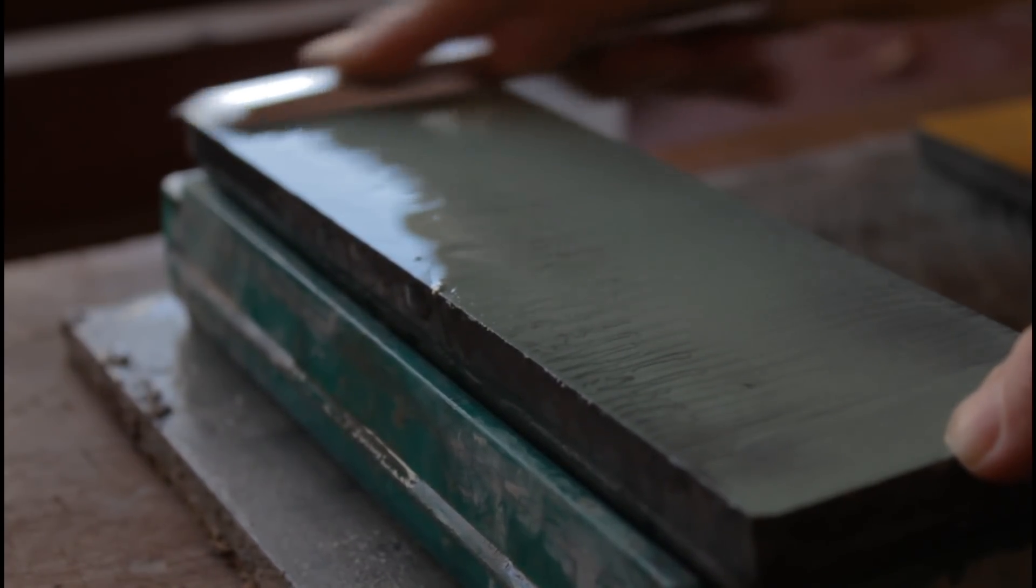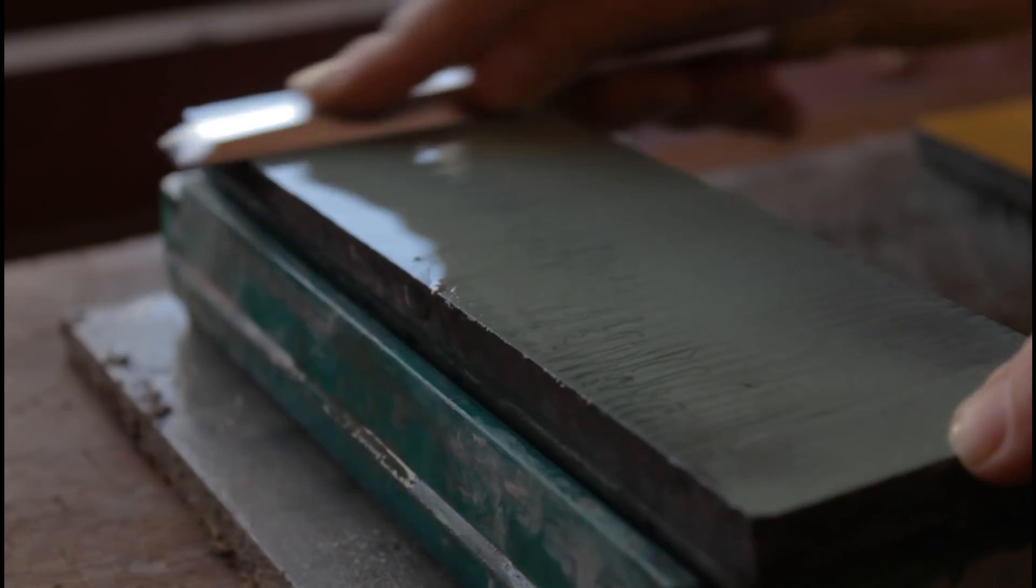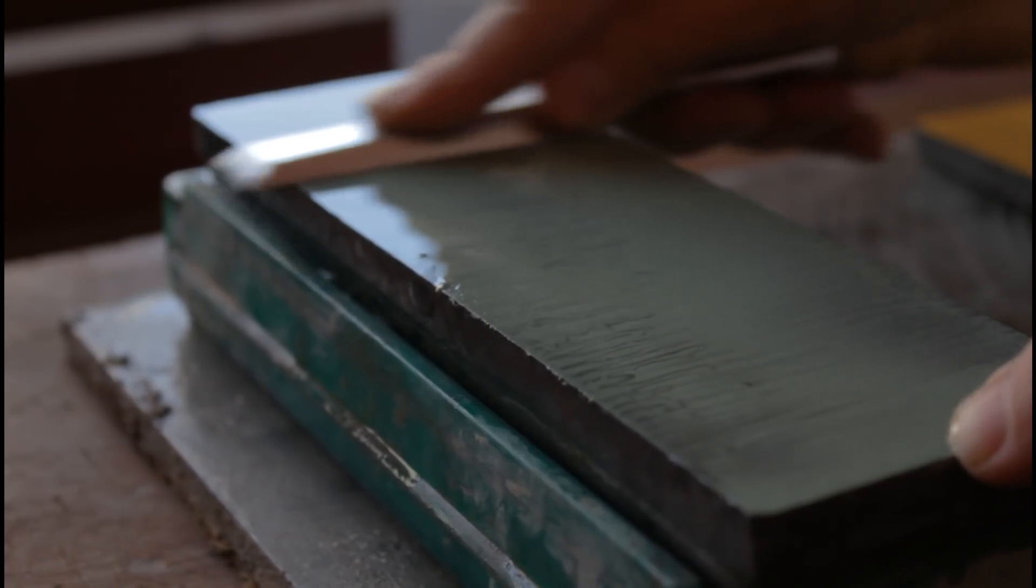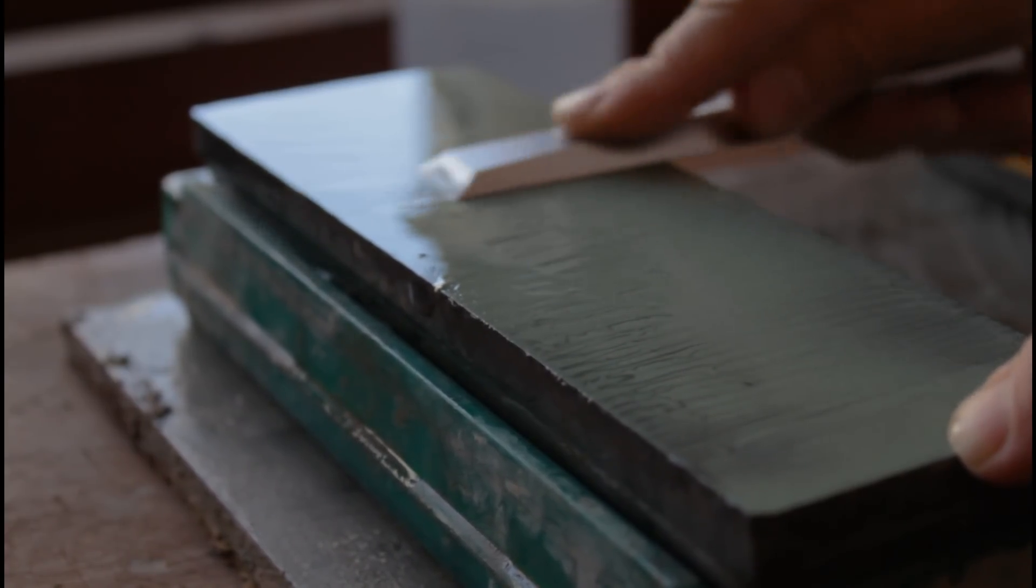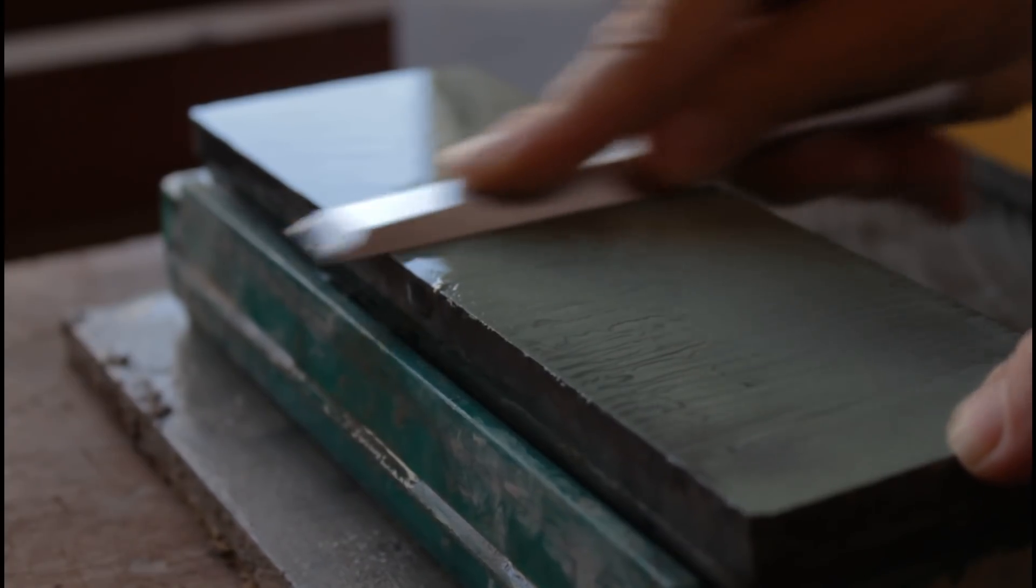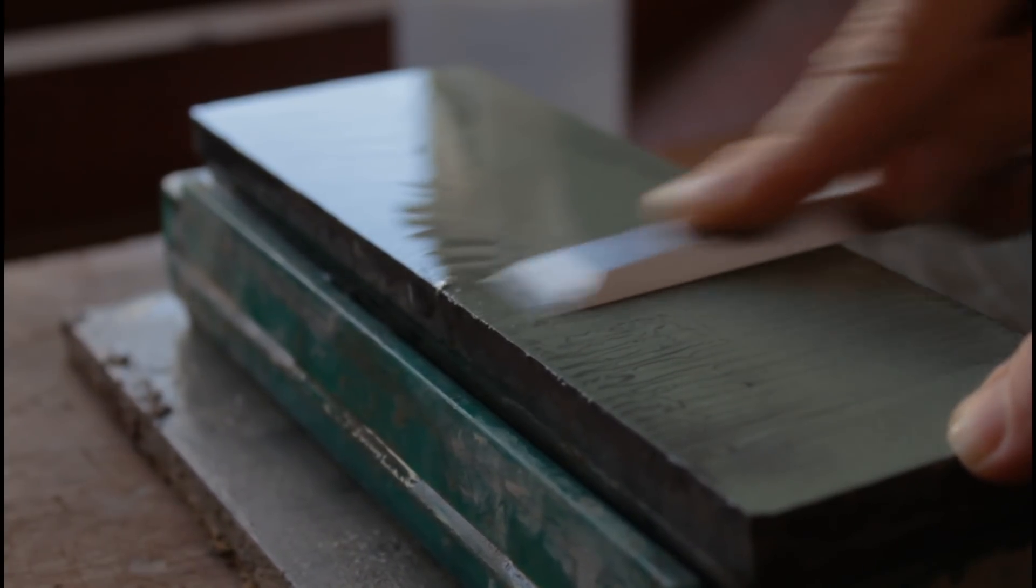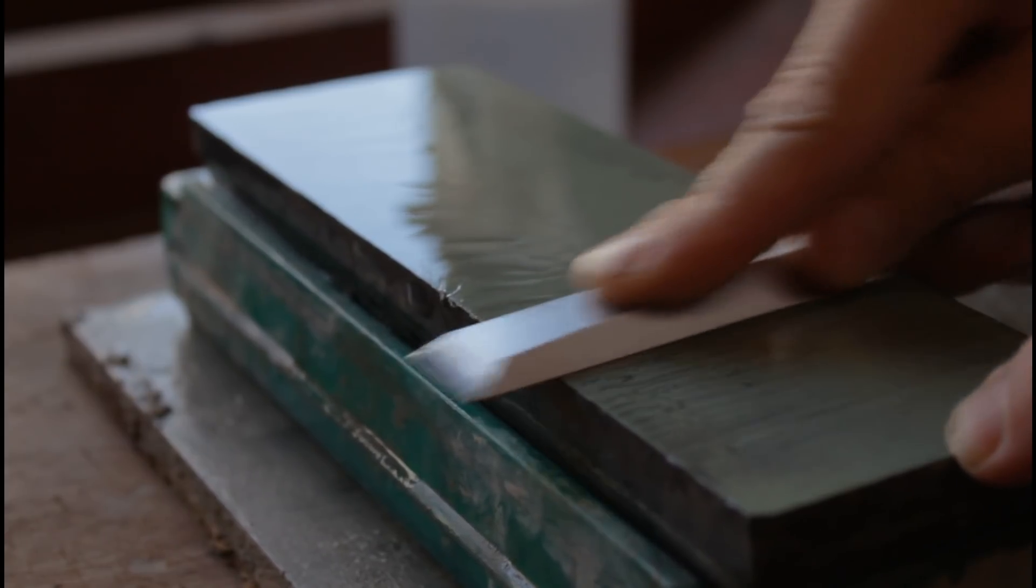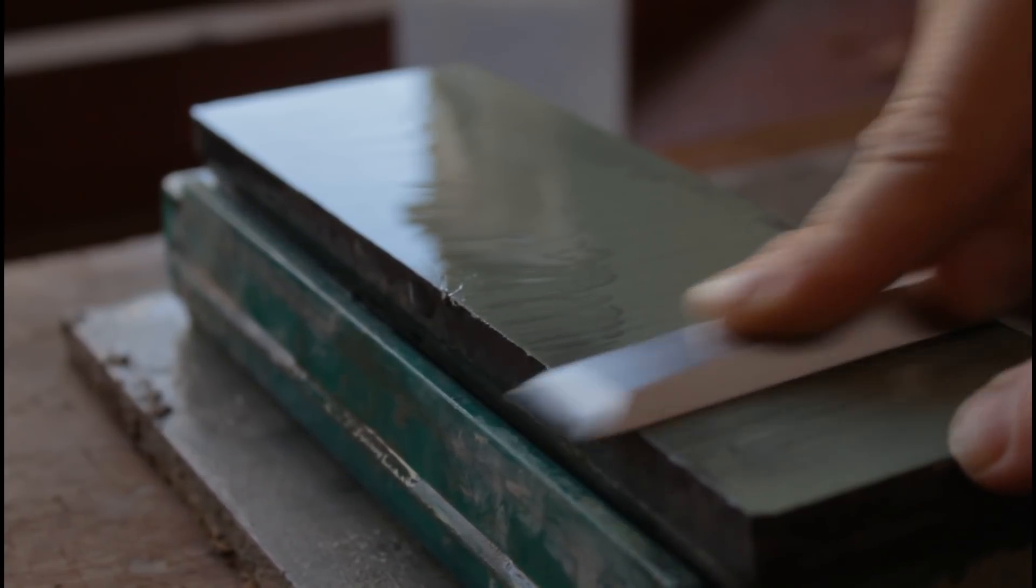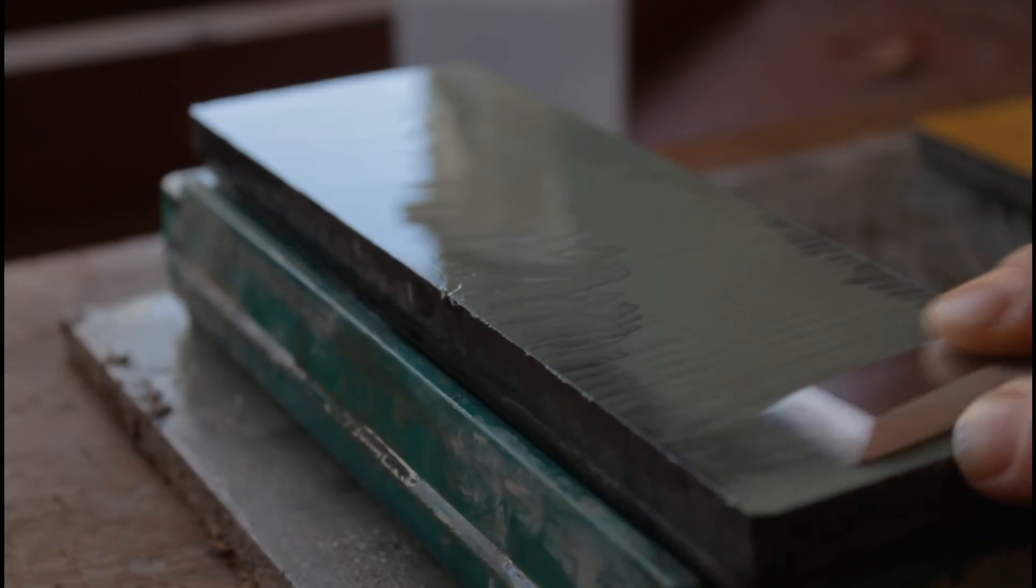Vamos a trabajar nuevamente sobre toda la cara de la piedra buscando quitar todas las marcas de la piedra anterior. En este caso las piedras que estoy usando son grano 1000 y grano 8000. Si están usando lijas pueden usar una sucesión de granos de 150, 400, 1000 e incluso 1500.